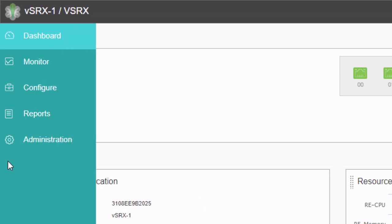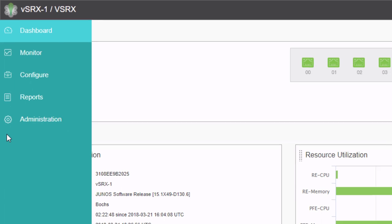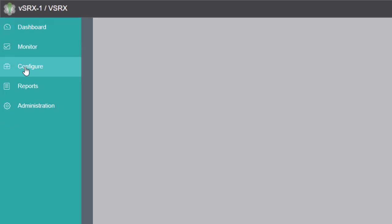If I hover over the ribbon on the left, it expands and we can see the different workspaces. We have the monitor, which we can check out flows, NAT utilization, things like that. Configure, we can configure interfaces. We're going to configure destination NAT there. Reports, we can generate reports. Administration can do things like shut down the device, reboot it, whatnot.